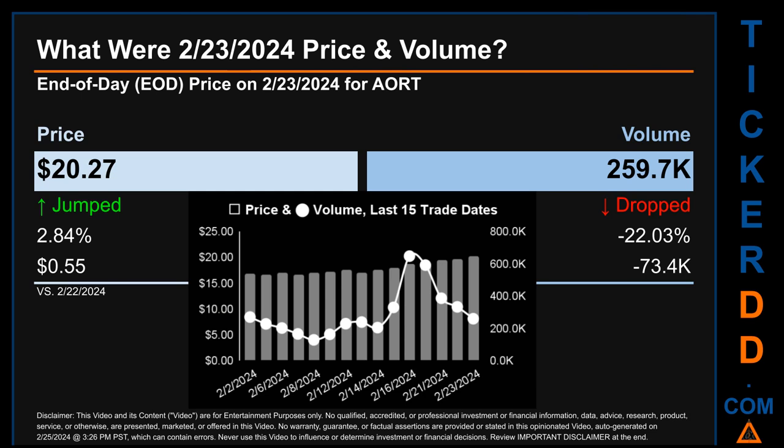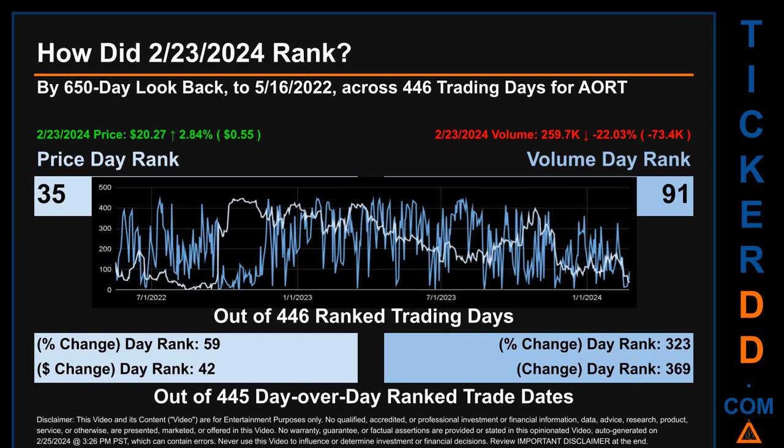The graph shows price and volume for the last 15 trade dates across a range of $3.57. The max and minimum end-of-day prices were respectively $20.27 and $16.70. Volume saw a range of 519.4 thousand, from a day low of 128.4 thousand to a day high of 647.9 thousand.